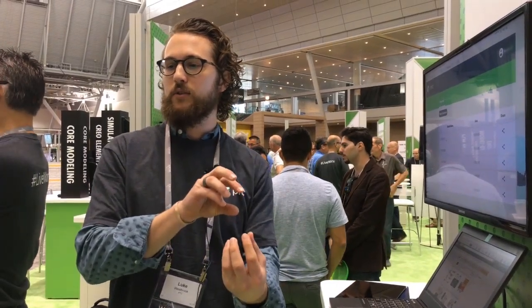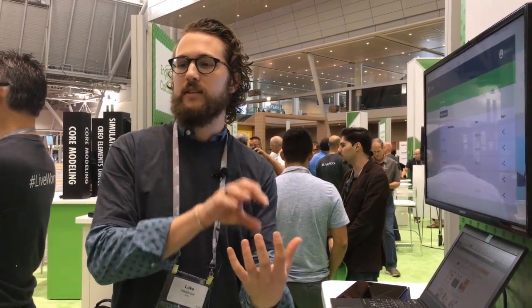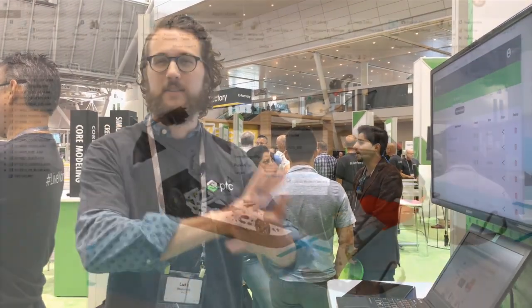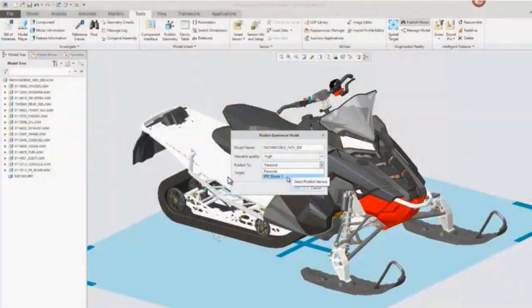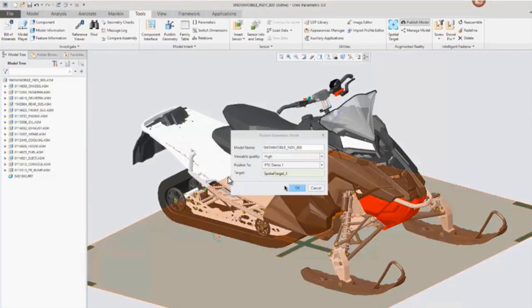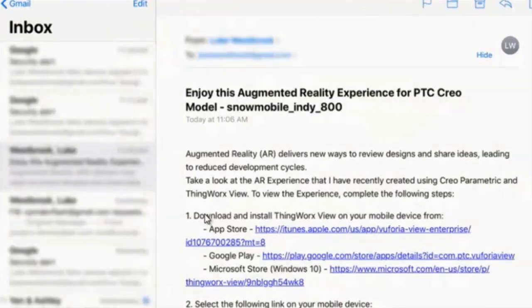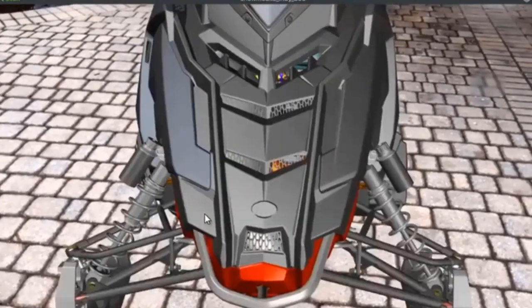Having the ability to really easily share my designs with somebody — right now I'm having to package up a bunch of files or take a bunch of screenshots and share that, which takes time and is also not super informative because it's still stuck on a screen. But being able to send just a link, a URL, to somebody and have them place that design in the real world, see it at scale...